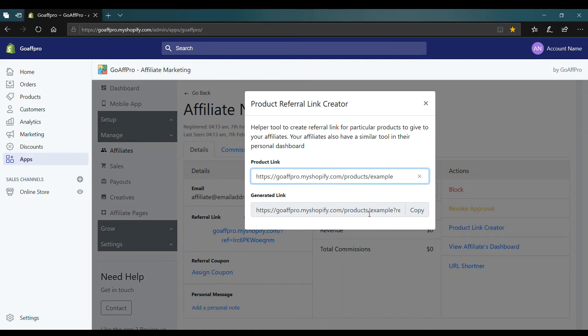You can then provide this product link to your affiliate. Affiliates also have a similar tool in their accounts dashboard. They have the option to create product links themselves.